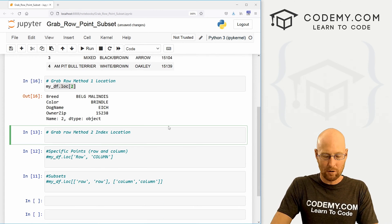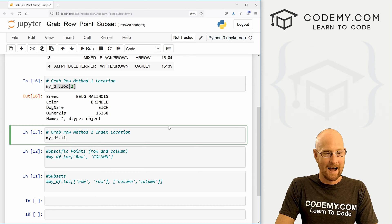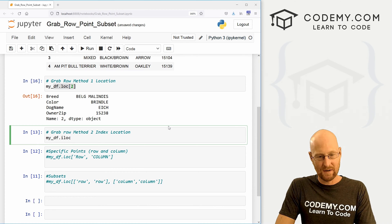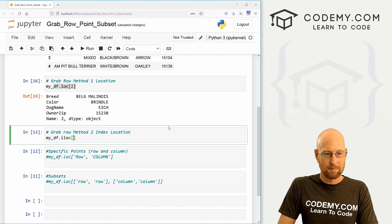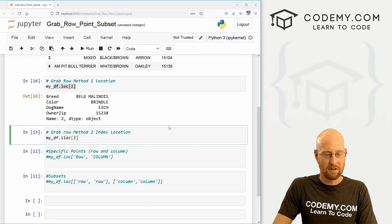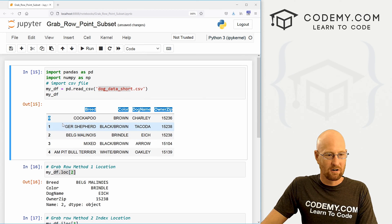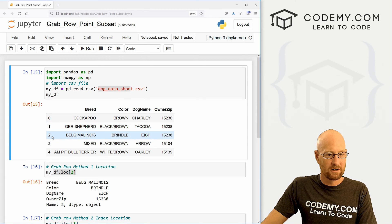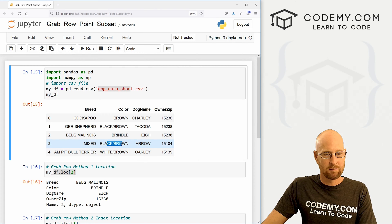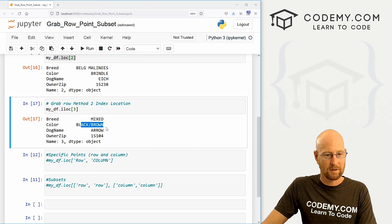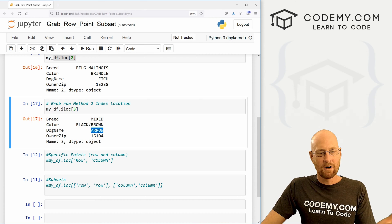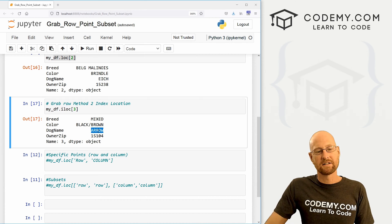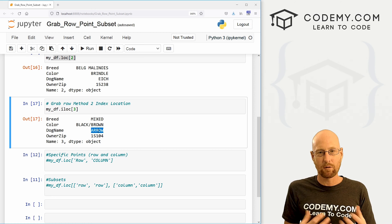So to do that very similar, we just call my_df dot iloc stands for index location. And again, just pass in say we want this, the third one, that would be zero, one, two, three. So that would be mixed black, brown and arrow. And we see mixed black, brown and arrow. Very cool. Very easy. So that's how to grab specific rows.